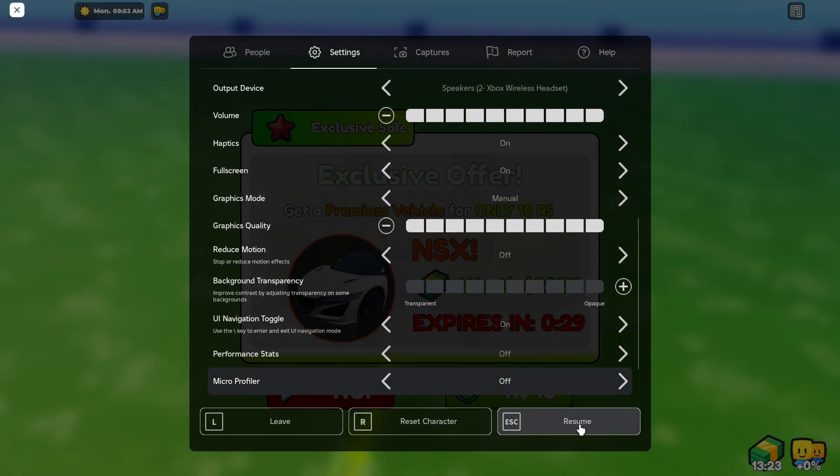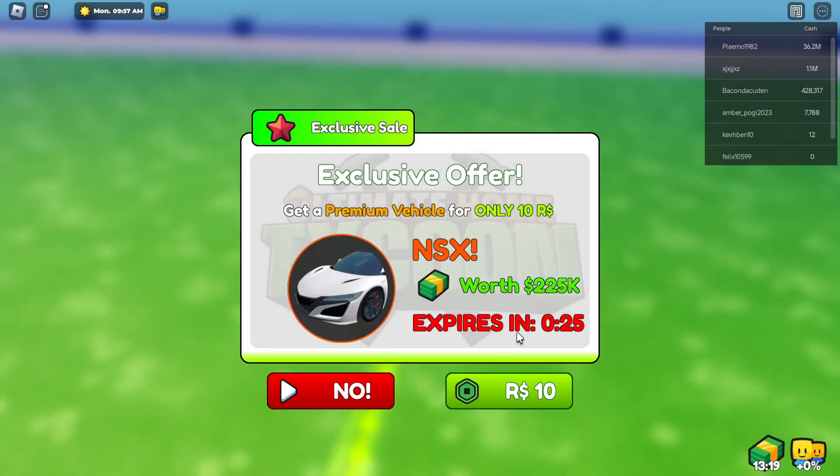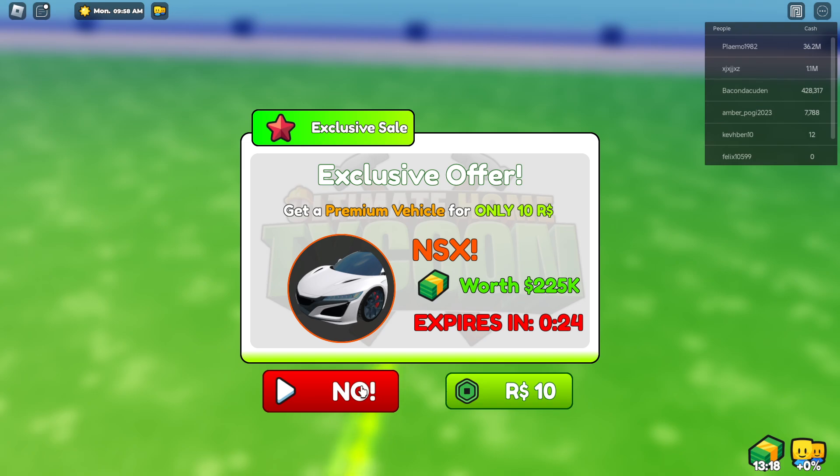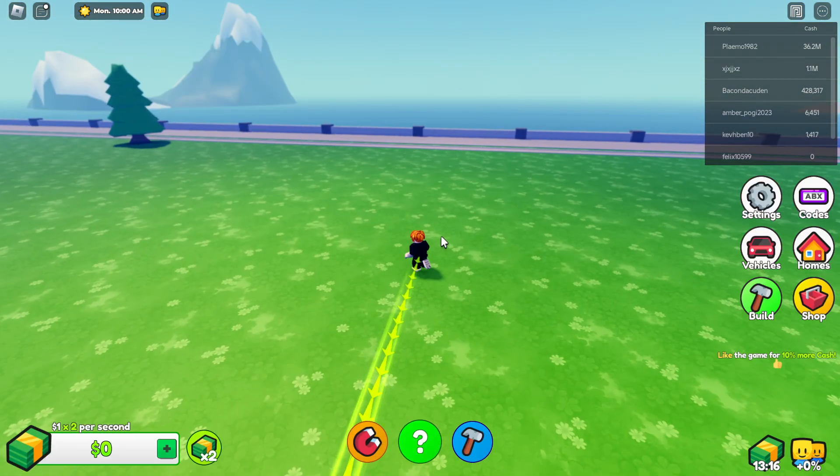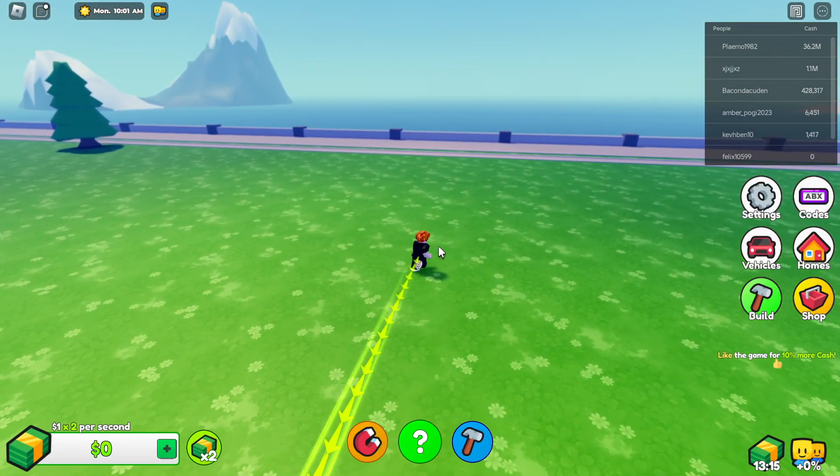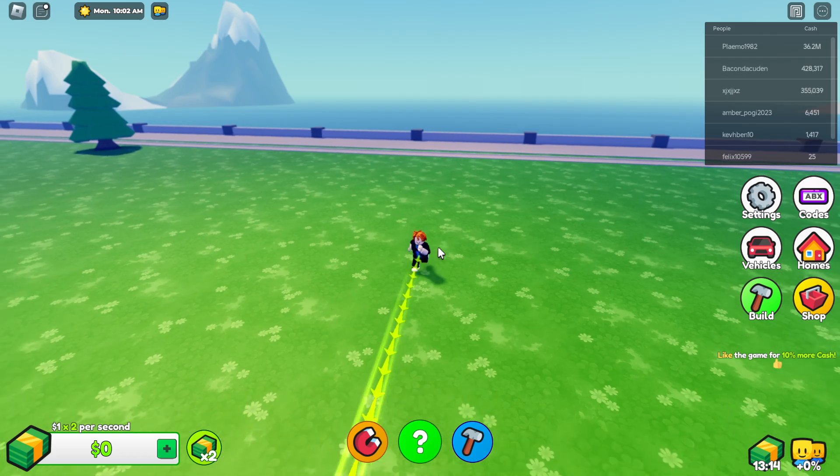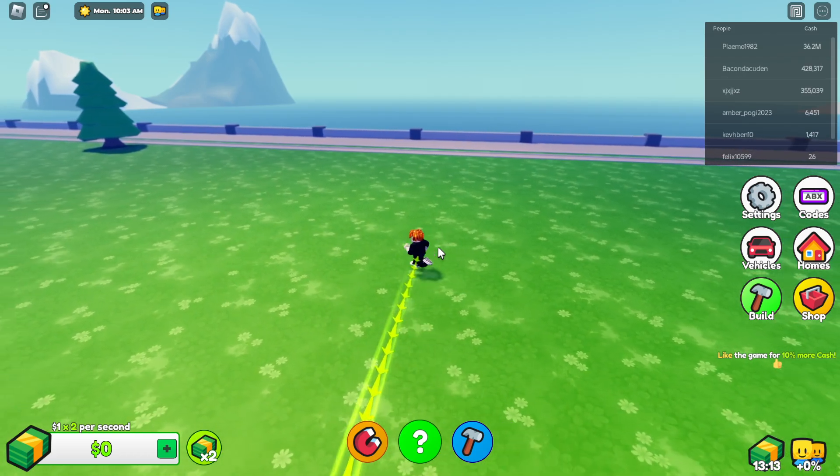And let's go to resume now by going to escape and go back to the game, and I am in full screen mode now in Roblox.